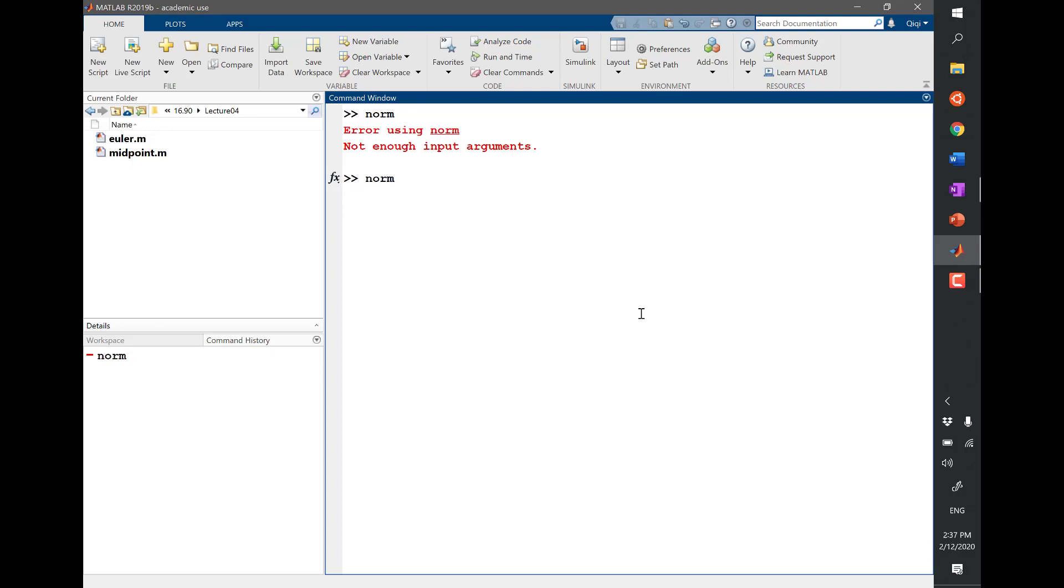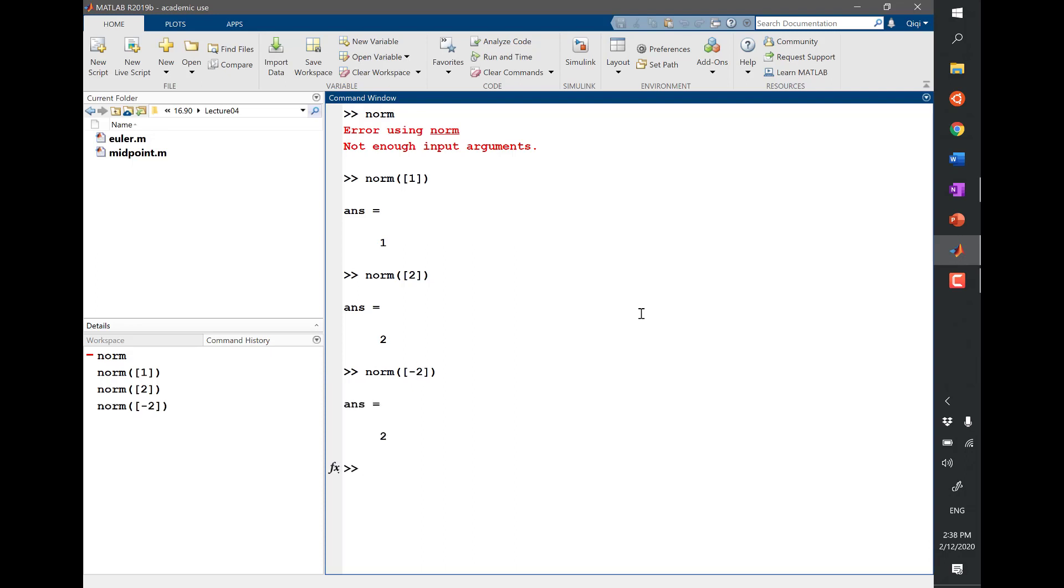So a very easy thing to do is if you type in the norm of a scalar, let's say 1, you get 1. You type in the norm of 2, you get 2. You type in the norm of minus 2, what do you think you get? 2. So it's the magnitude of something.